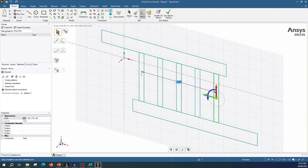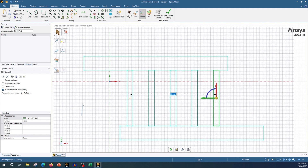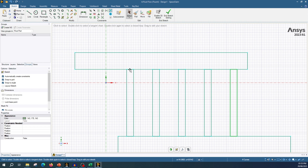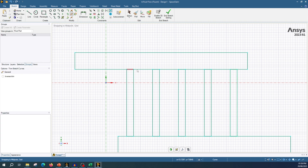Our geometry is finished. We have to remove a few lines to create a clean geometry. For that, use the trim tool to remove these lines. Now let's move to the 3D view.